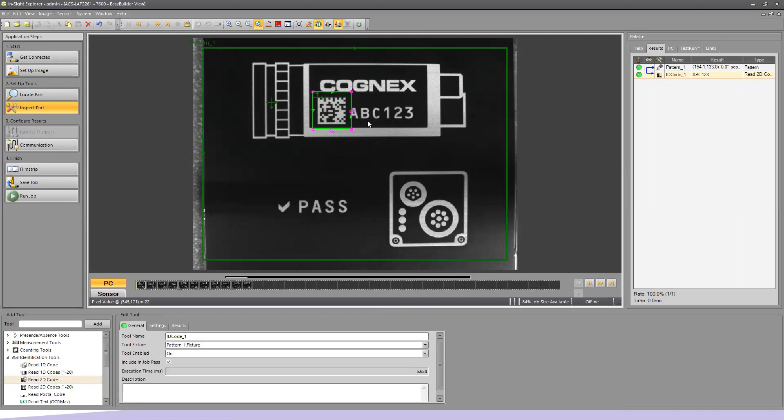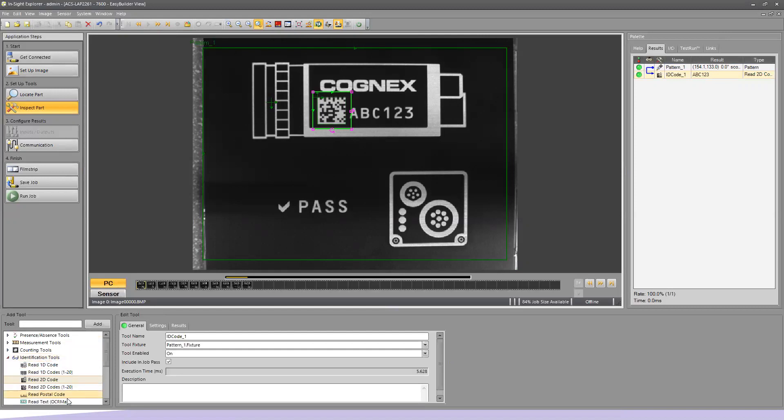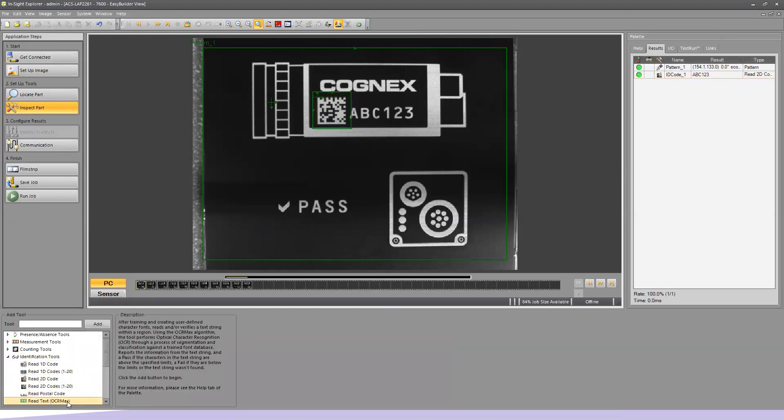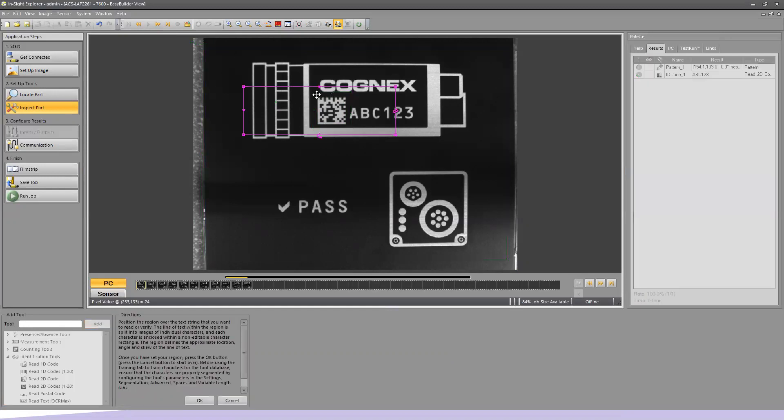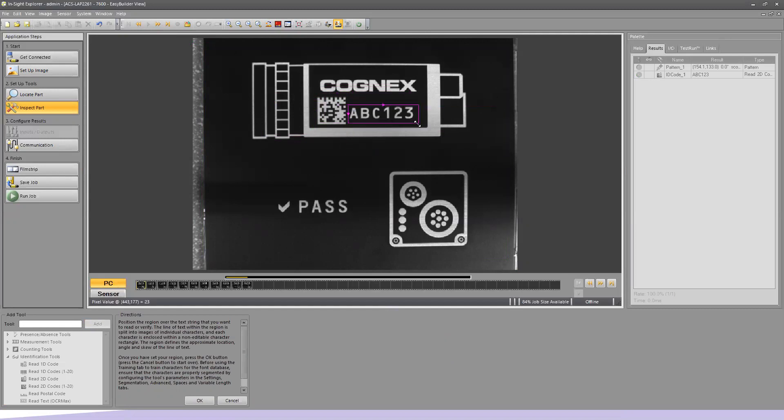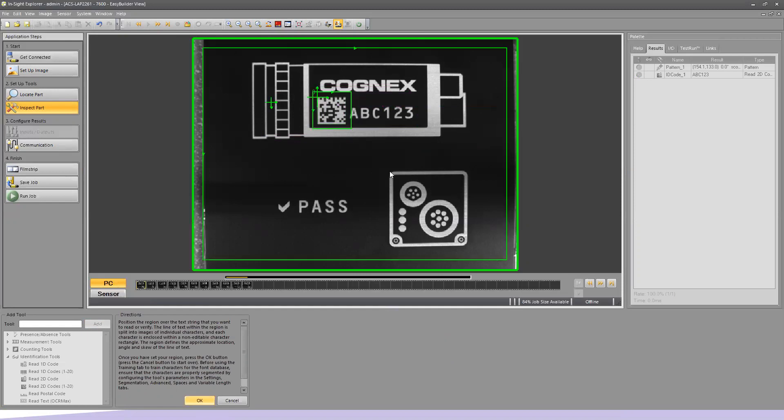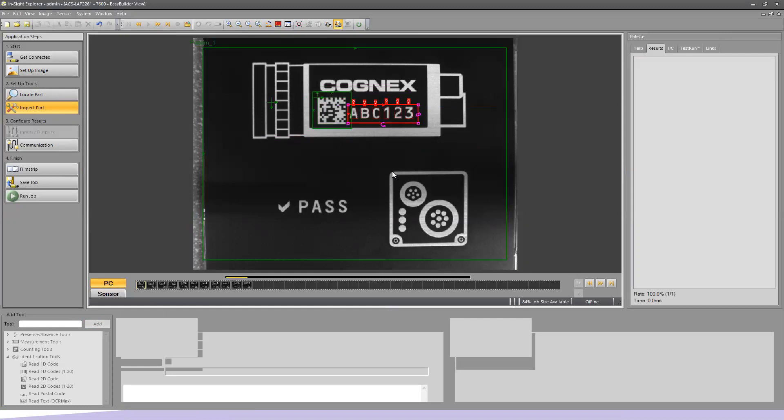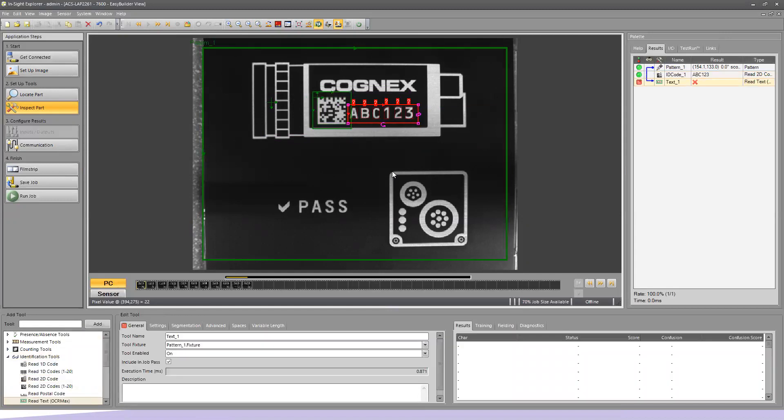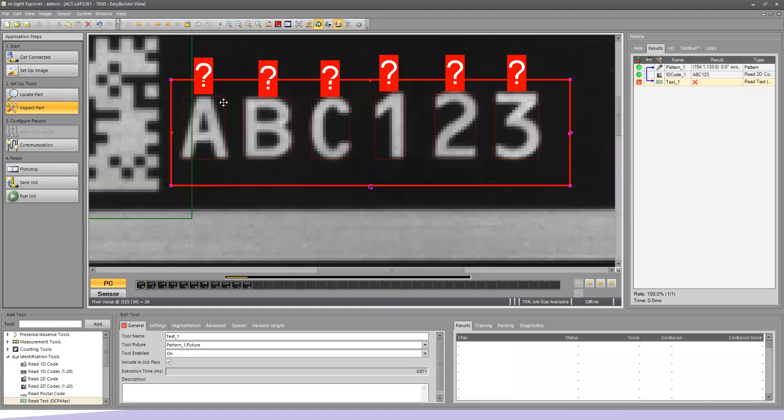The next thing we want to do is perform an OCR analysis. OCR stands for Optical Character Recognition. I'm still going to be under the Identification Tools, but I'm going to choose Read Text OCR Max and hit Add. I'll put this tool around these letters that say ABC123 and hit OK. It puts the tool in place and immediately does a couple things. It has already identified a red box around each one of these letters. This is referred to as the segmentation.